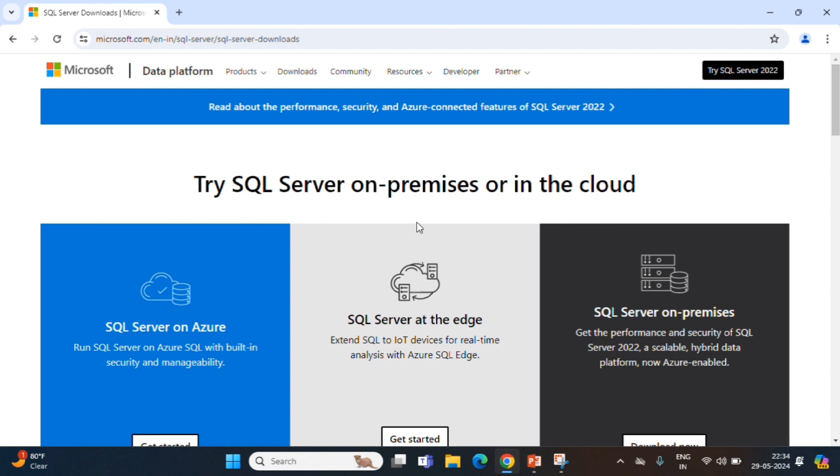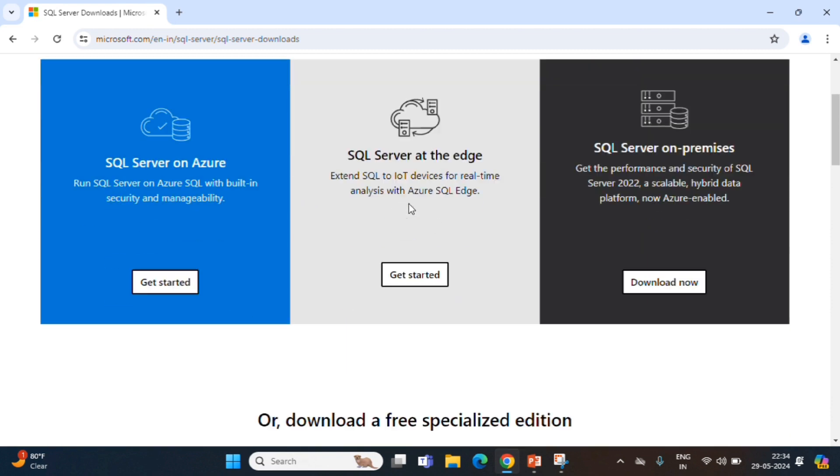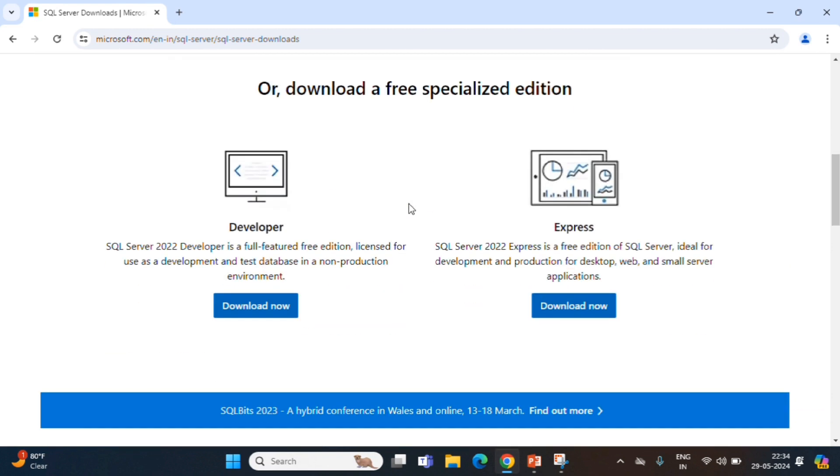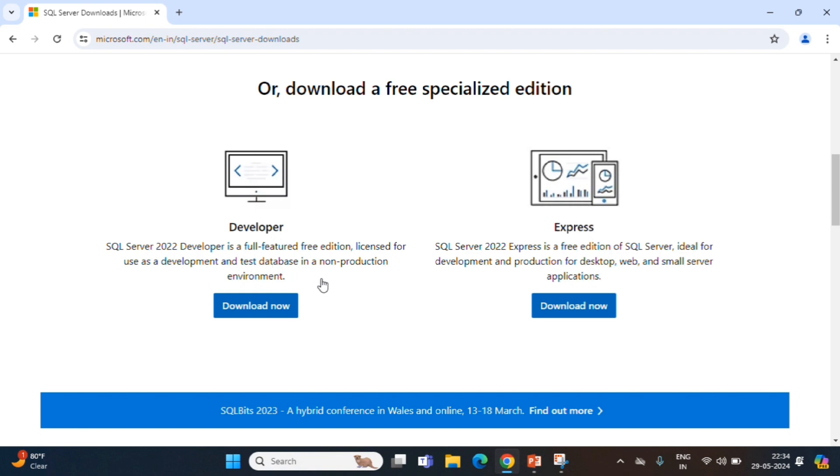In this, so many options are there. We will come here. We are having two free editions. One is SQL Server 2022 Developer, a full featured edition, licensed for use as a development and test database. You can use it for non-production, for your training, everything.